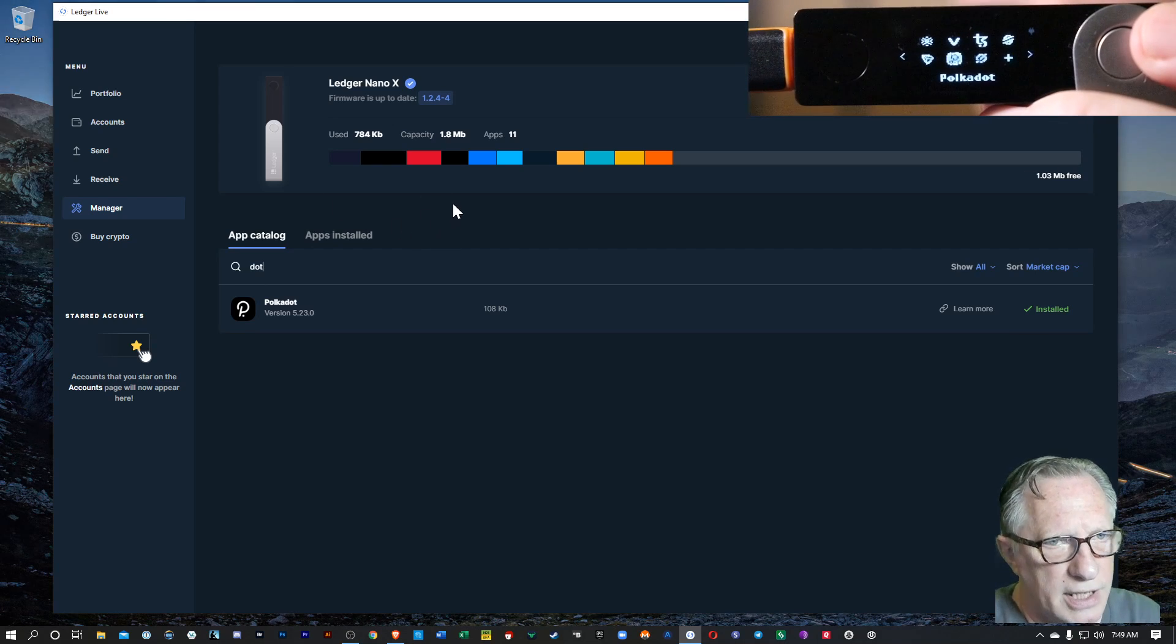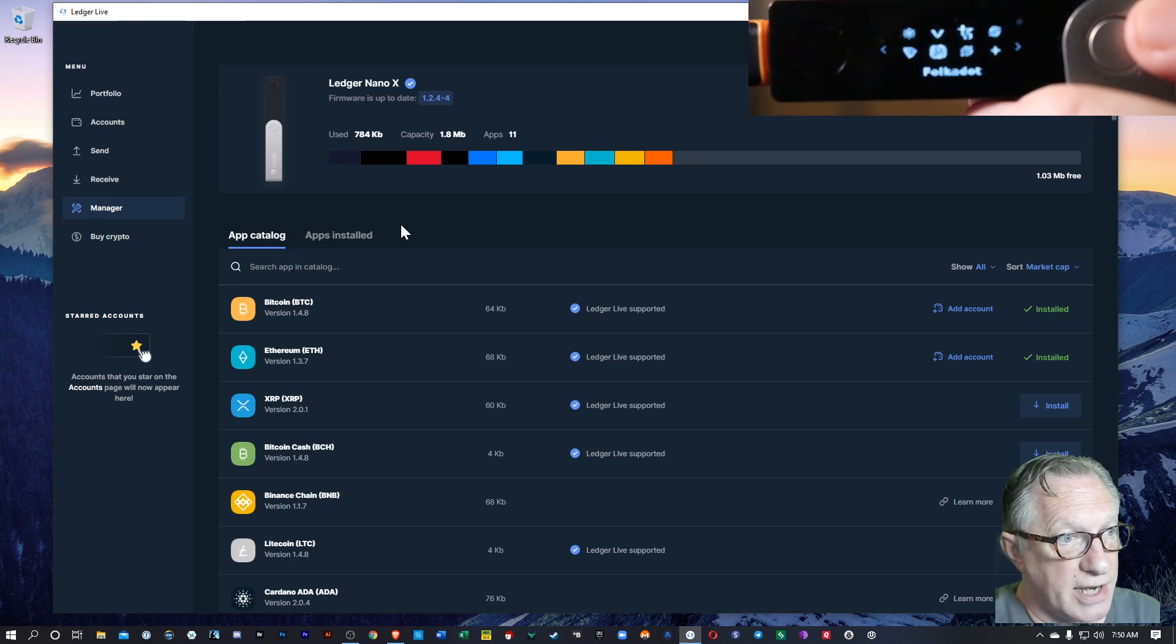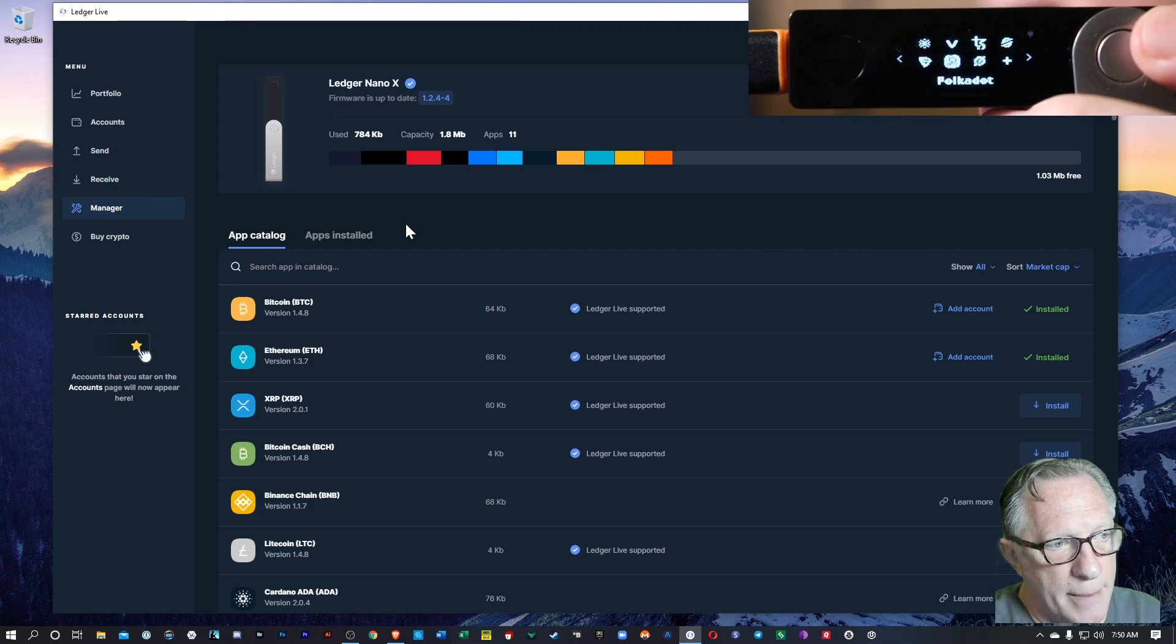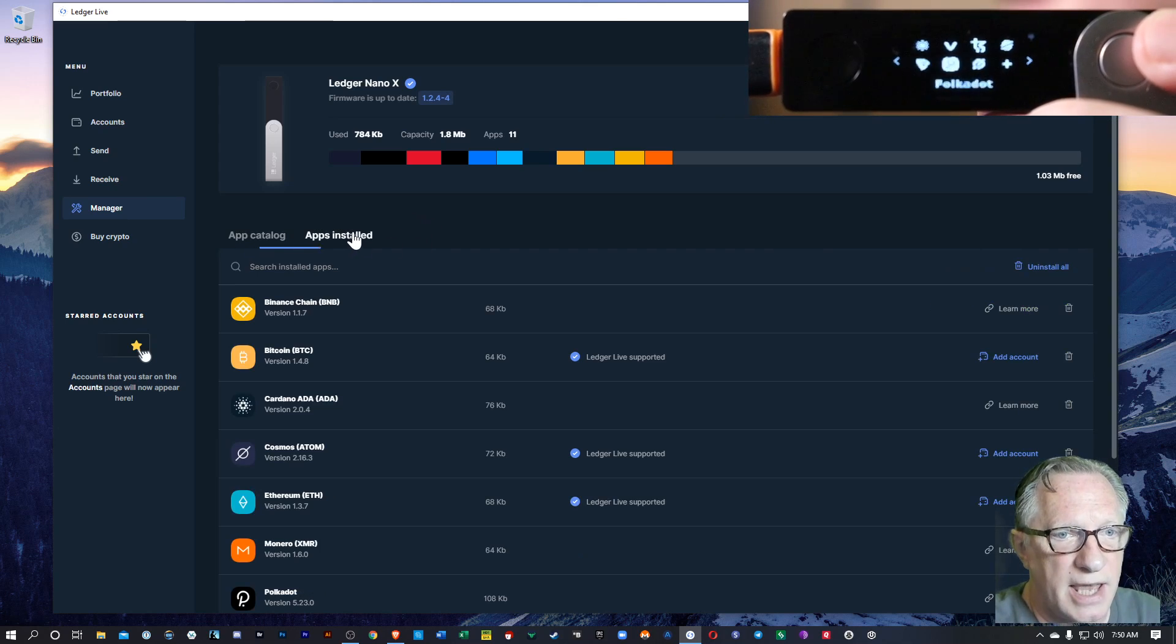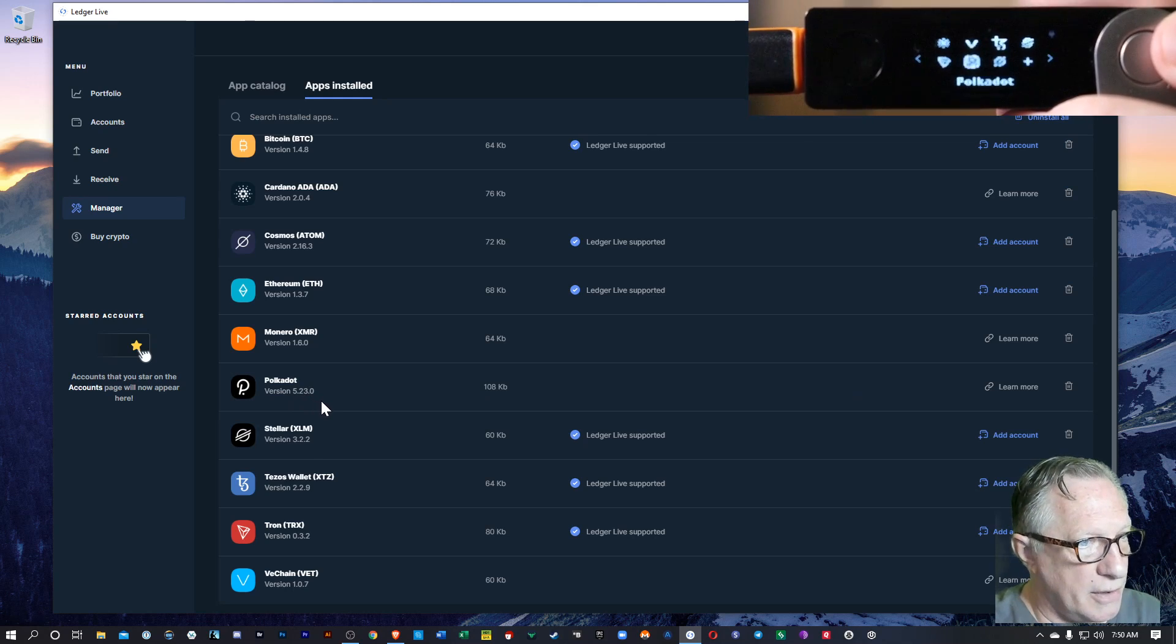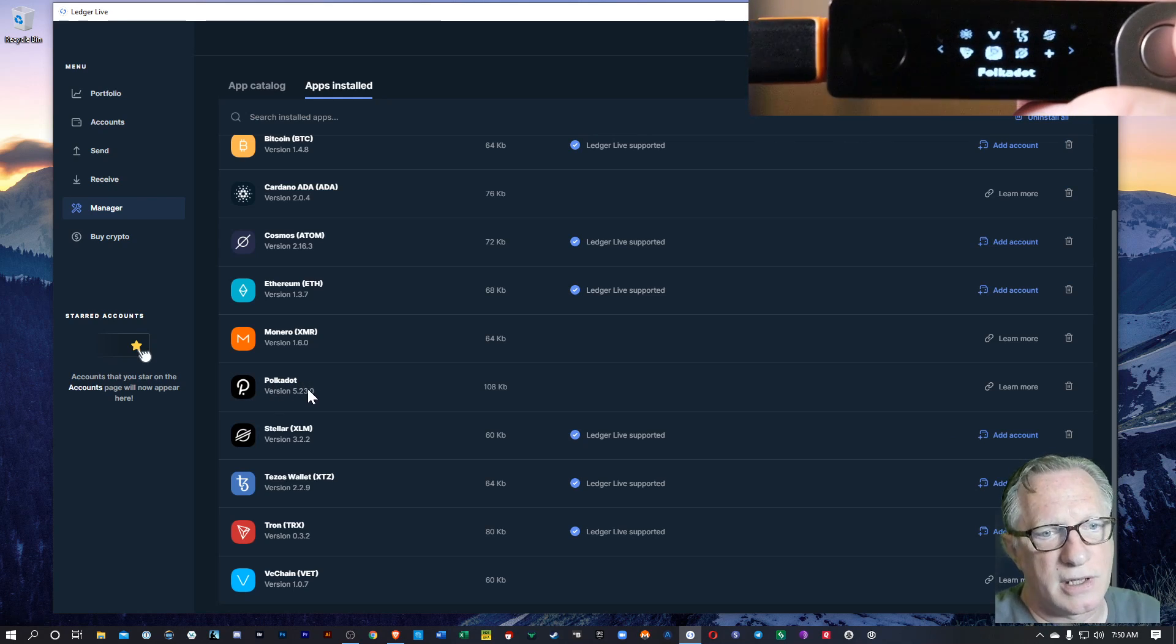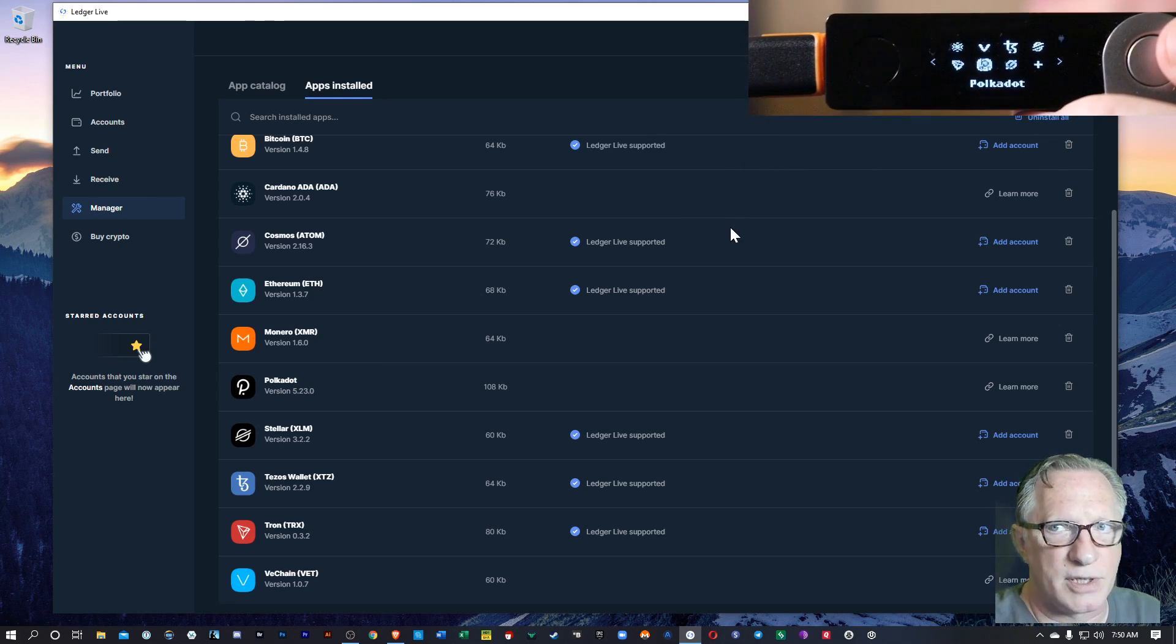When you first go into Ledger Manager, you might see up at the top an update section where it tells you you need to update your apps. And if you have installed the Polkadot app in the past, you will see that it needs to be updated if you haven't updated it yet. I'm running version 5.230, right? That is, at this point, that's the latest version of the Polkadot app. So you're going to want to make sure that you've got the latest version of this app in order to do the send and receive that I'm about to demonstrate.